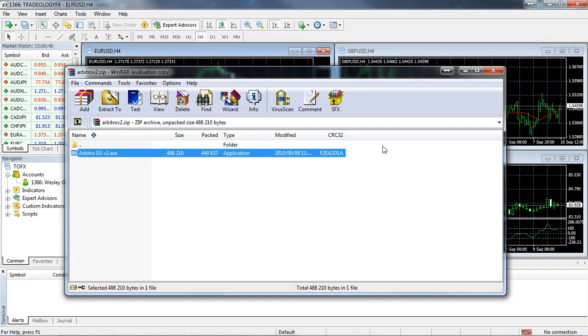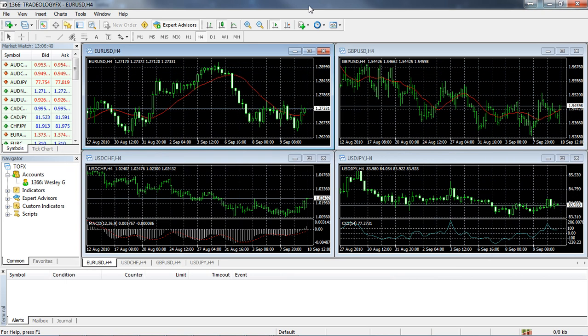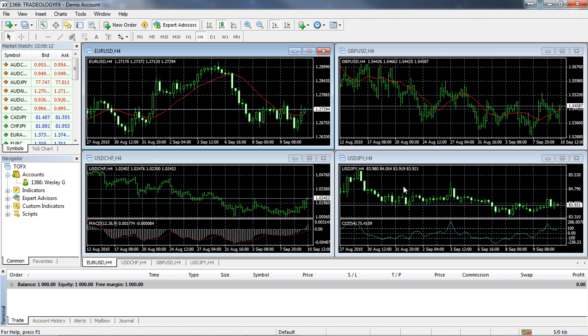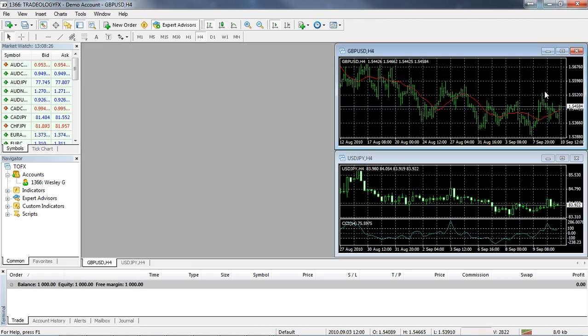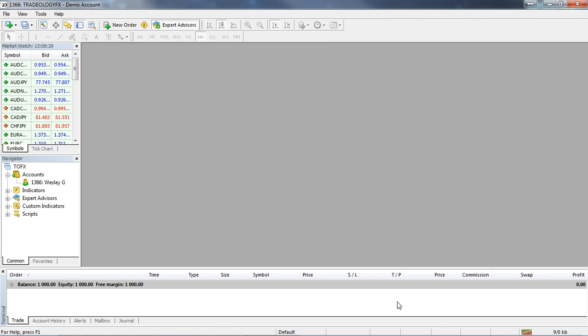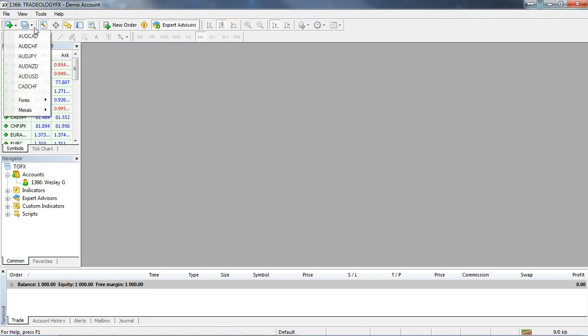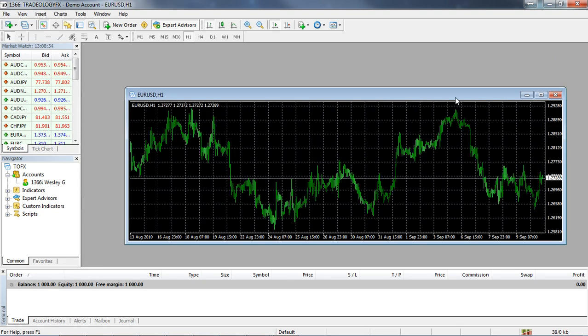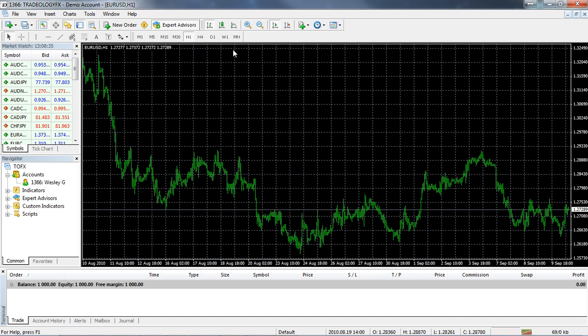Here we are on the platform now. In order to get the Arbitro set up on your platform, all you're going to do is add it onto a single chart and it doesn't matter what chart it is, what time frame it is. You can use any currency pair, so it's up to you really. I like to use it on the lower time frame, so I'm just going to close out some of these charts here and I'm going to open a new one. Let's go Euro US Dollar.